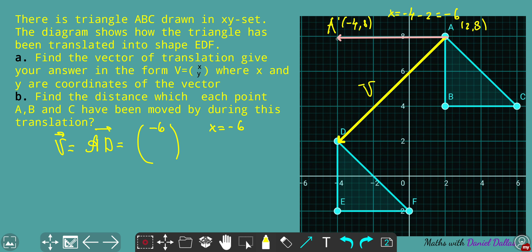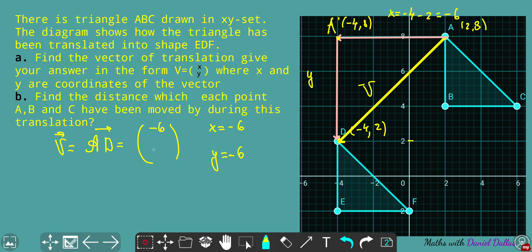Now we do the vertical shift from A prime down to the final position D. That's the Y component of the vector. We count from level 8 down to level 2, because D has coordinates (-4, 2). The drop from 8 to 2 is also -6. If you move against the X axis, the X coordinate is negative. The same applies for direction against the Y axis — since it's a drop, the Y coordinate is also negative.